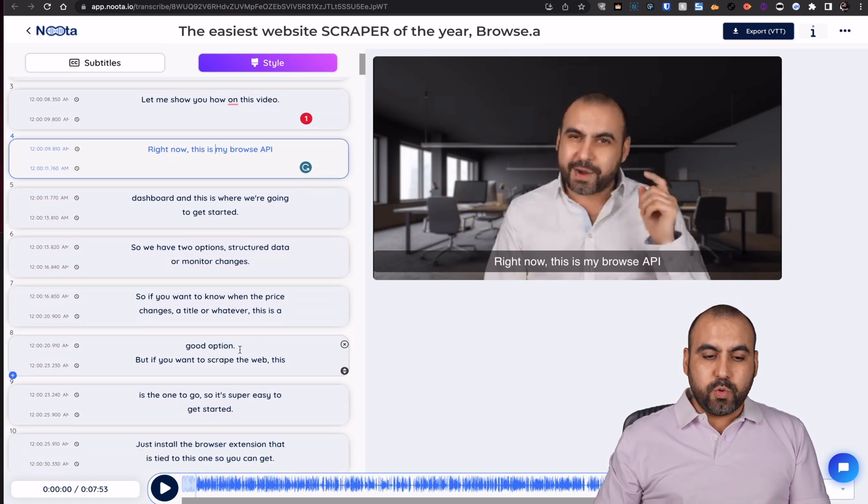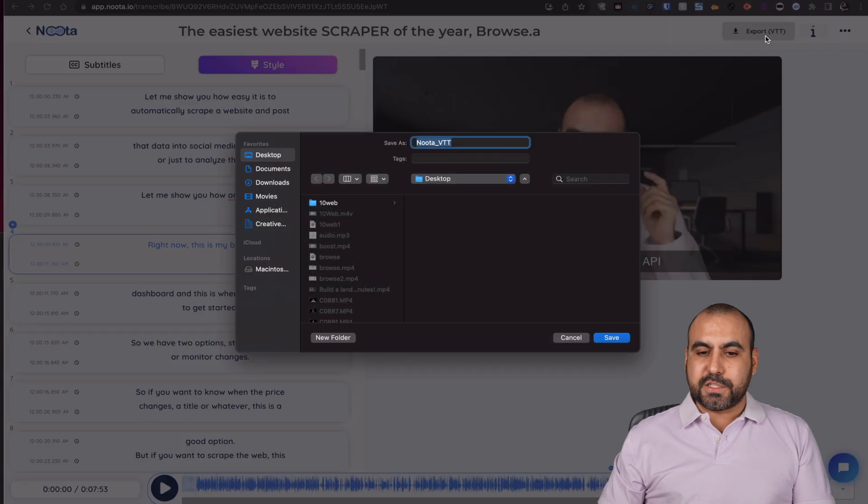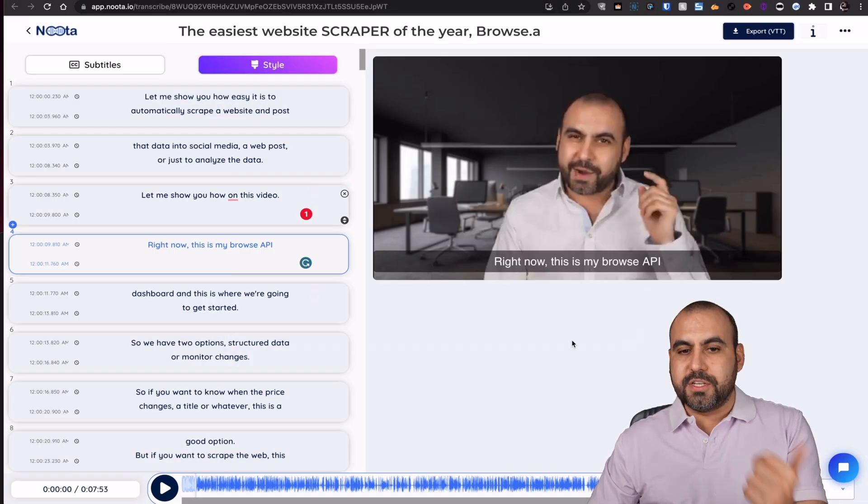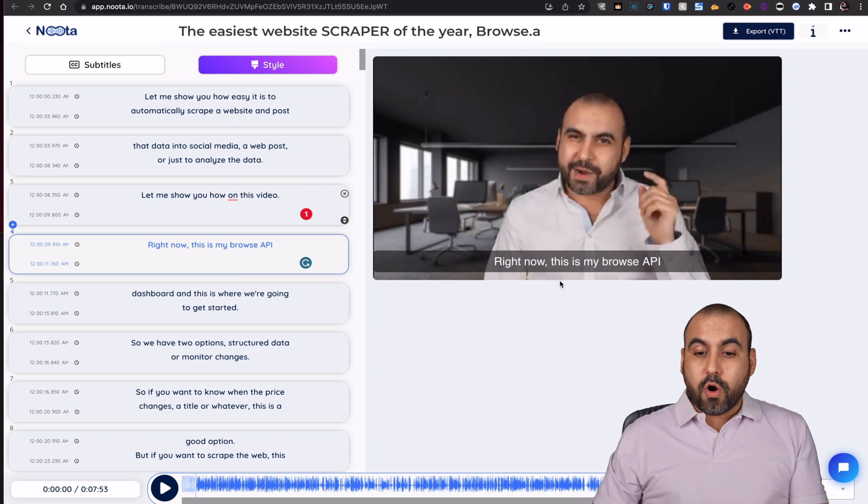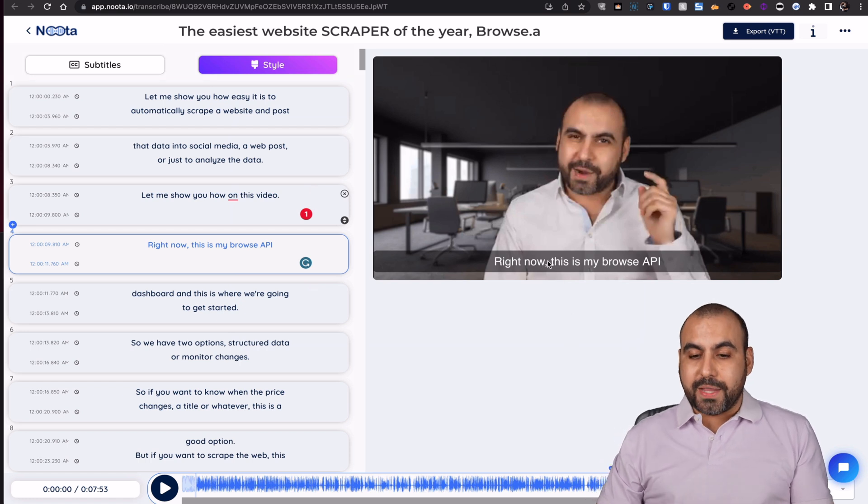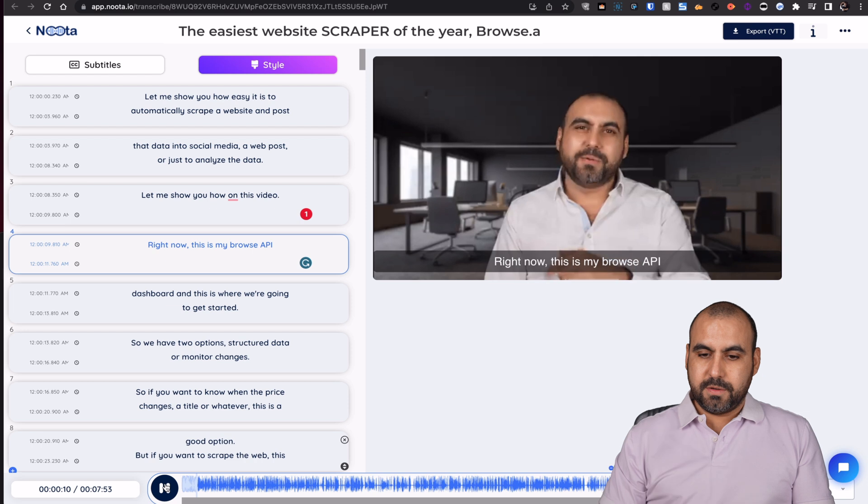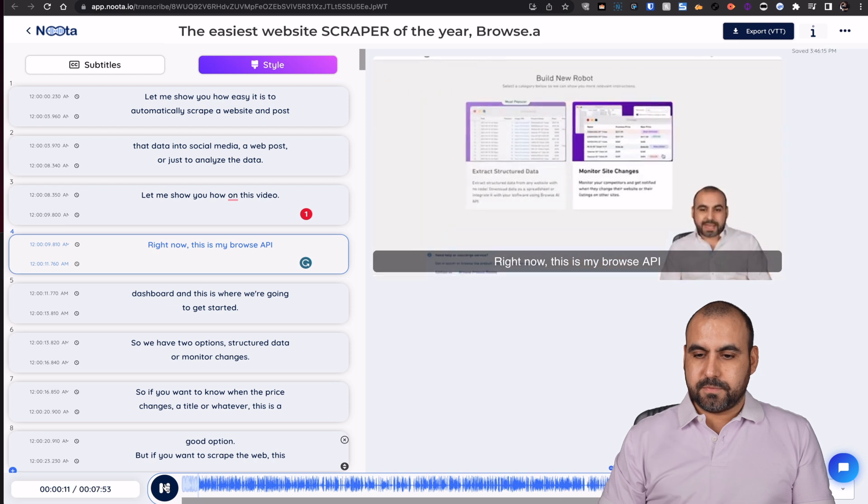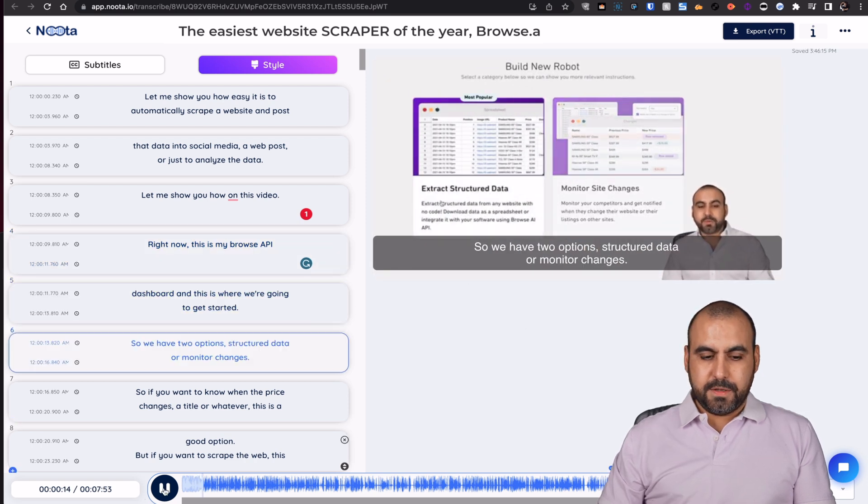Now, one of the cool things about this is, again, I can export this and upload it to YouTube if I need to add the subtitles or if I need to render this video with the subtitles. Let me show you right now. This is my Browse AI dashboard, and this is where we're going to get started. So we have two options.